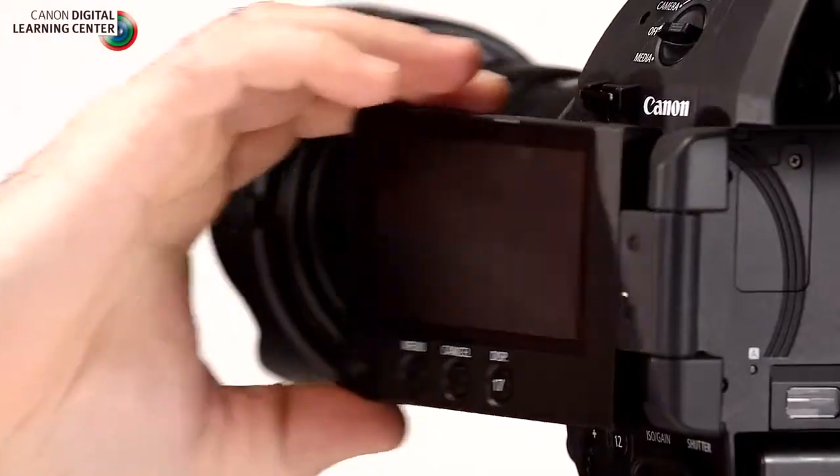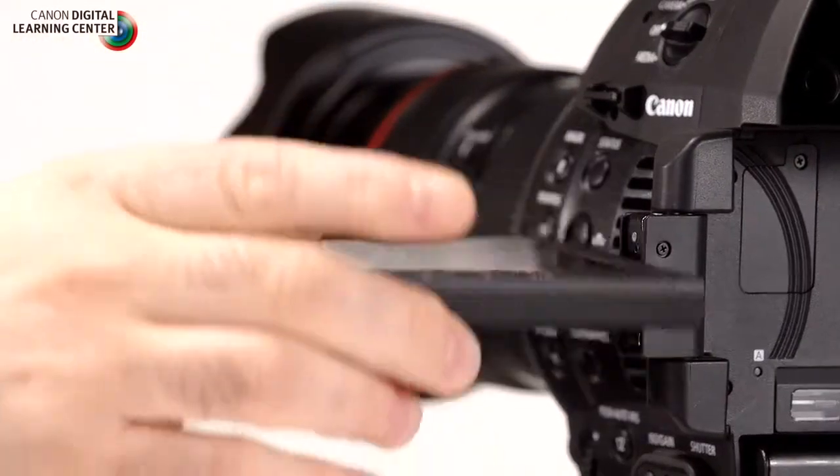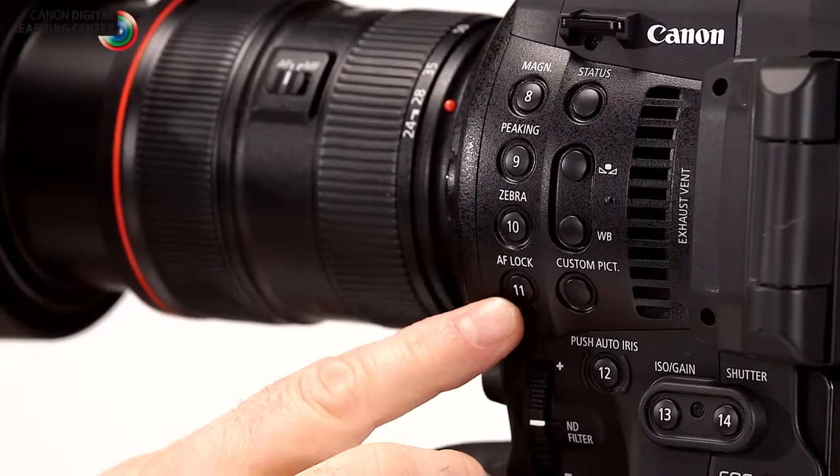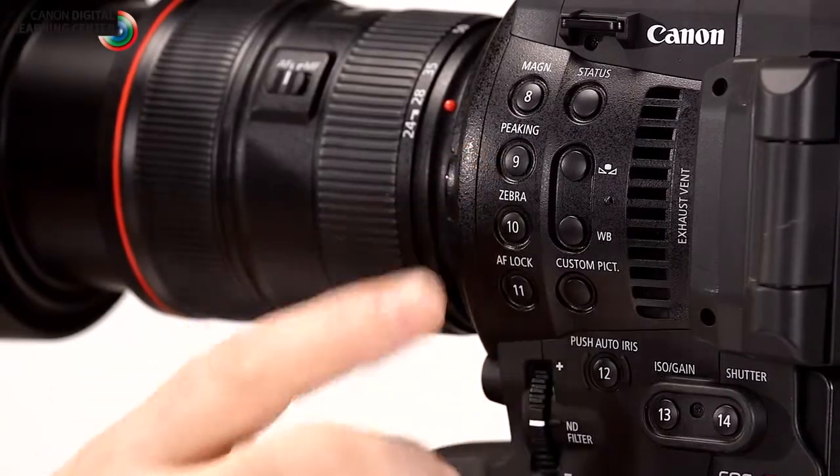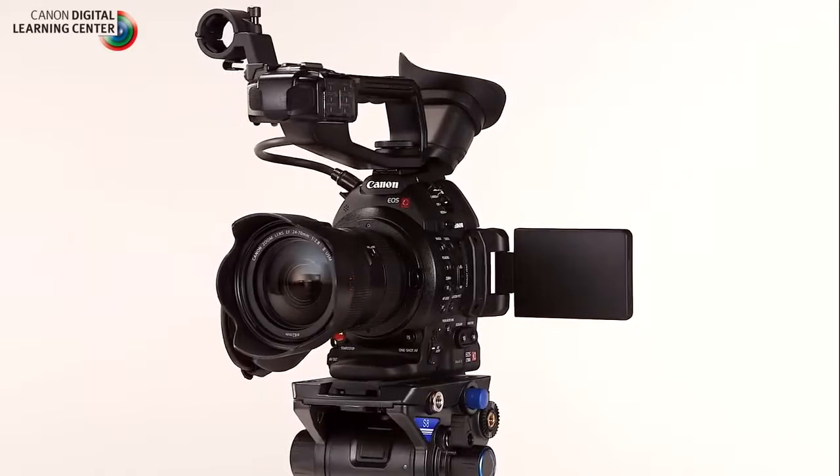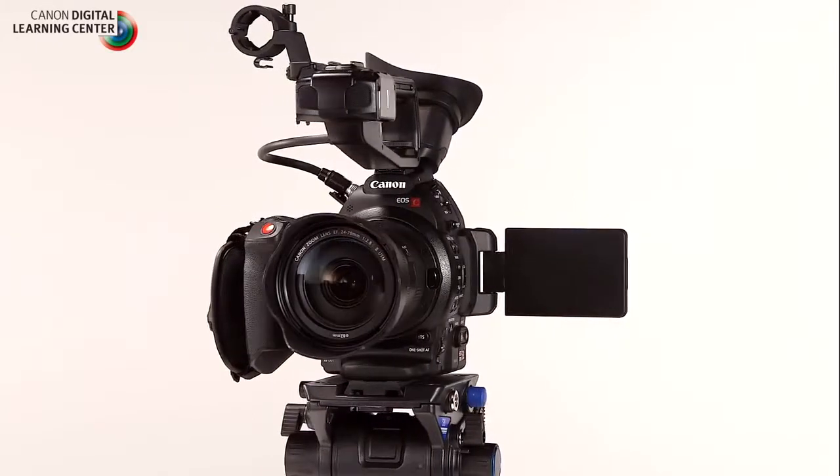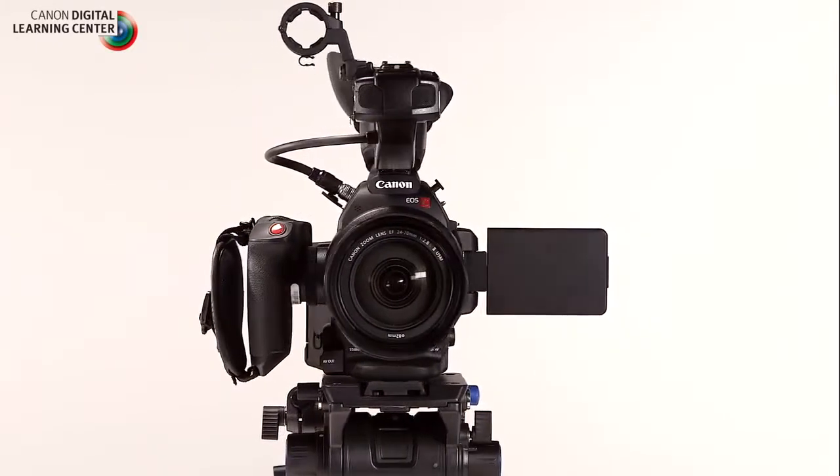I'm going to be talking about things like the new OLED articulating display, the new EVF on the camera, the button layout on the exterior of the camera system, and of course the new Digic DV4 processor which I'm going to talk to you about right now. So let's get started.